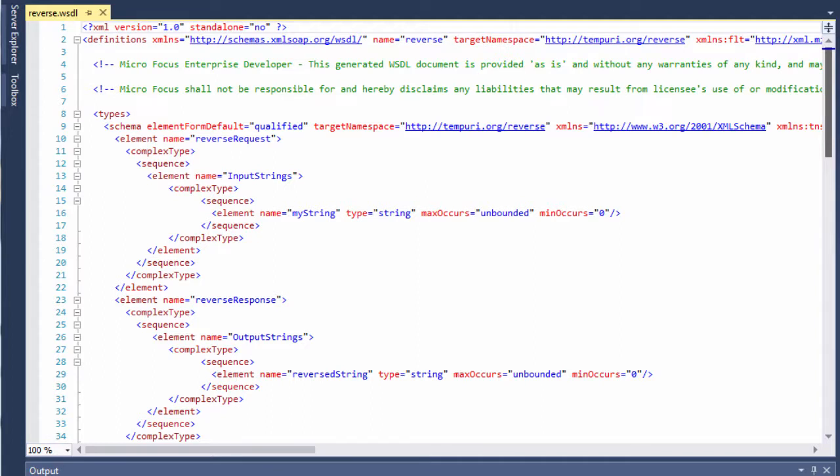WSDL files are written in XML, as you can see here. This particular WSDL file, named reverse.wSDL, describes a web service that sends a SOAP request and receives a SOAP response from the application.